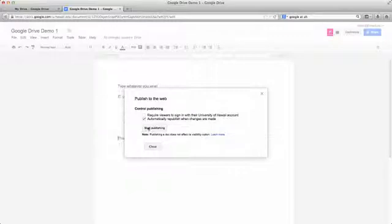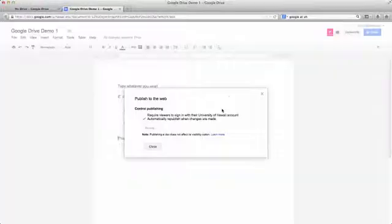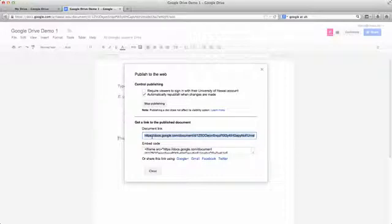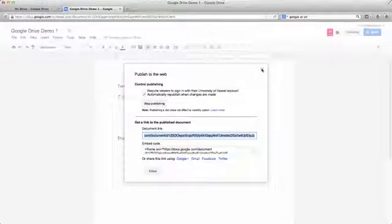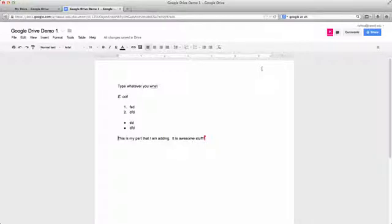And once you're ready, just click on start publishing. Are you sure? Yes, I'm sure. And then what you're going to get is a link. And then eventually we're going to take that link and we're going to share this with the class by posting it on the discussion board. But we'll get there when we get there. For now, start your Google Drive document and get working.